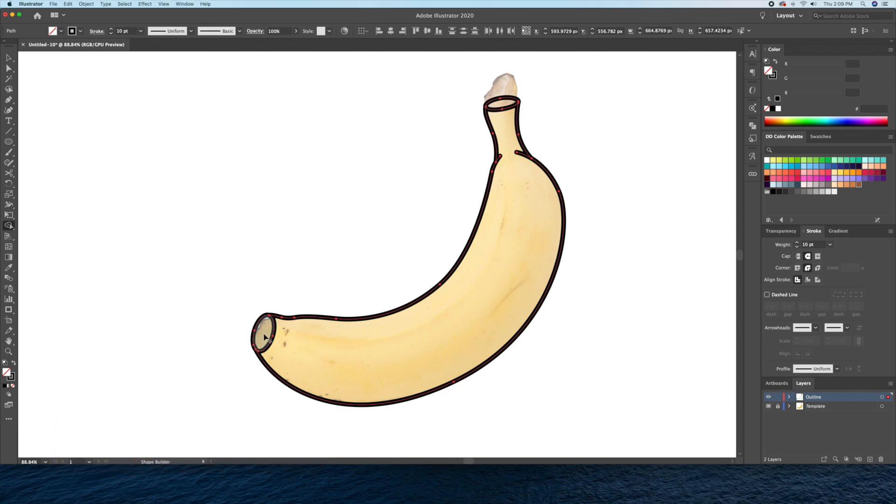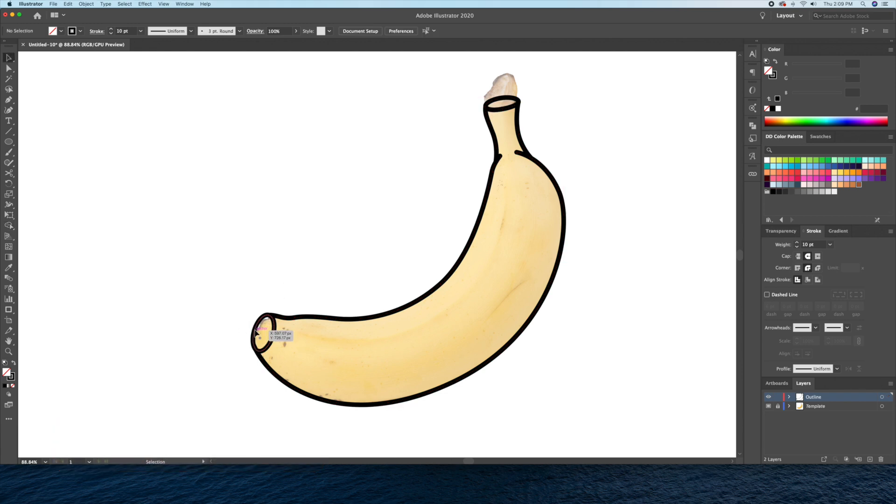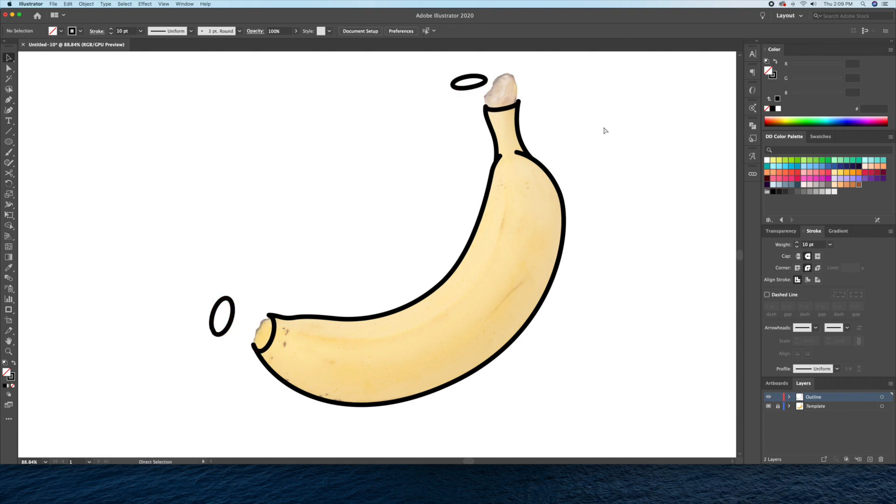And as you can see, the banana is now separated into three closed shapes. This will make it much easier to color.